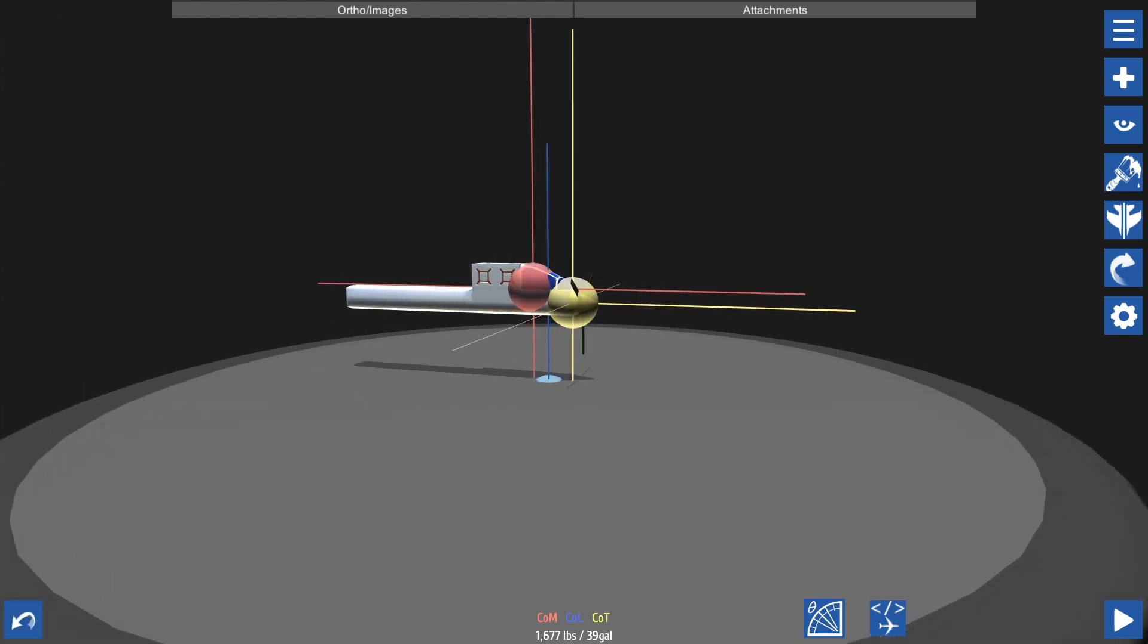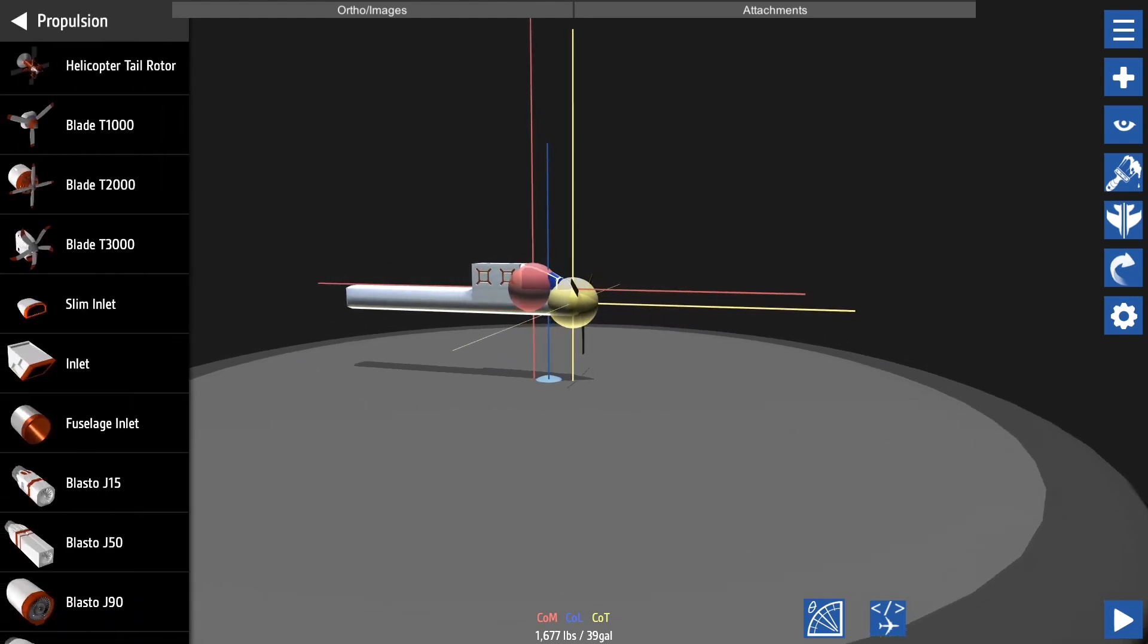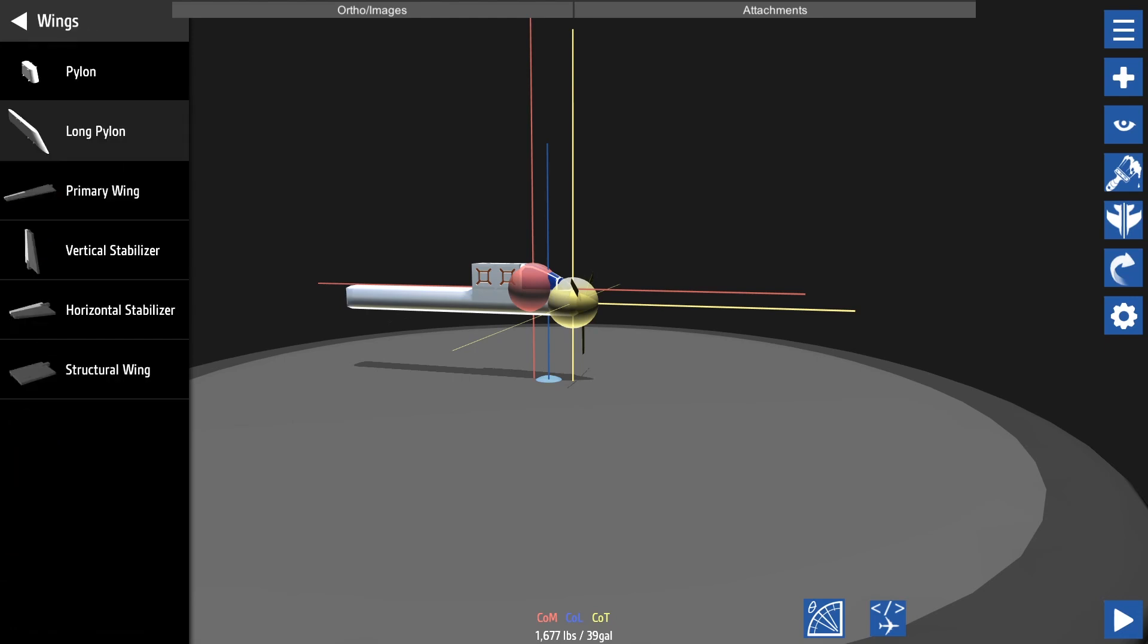Next we're going to add wings. There are four different types of wings: your primary wing, your vertical stabilizer, your horizontal stabilizer, and structural wing. The structural wing is tougher and more rigid than your other wings, however they have no control surfaces meaning they can't be used to turn your aircraft. Your primary wing controls your roll, which is the rotation of your aircraft.